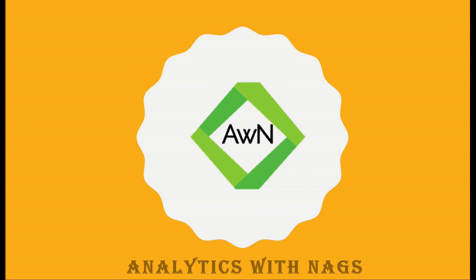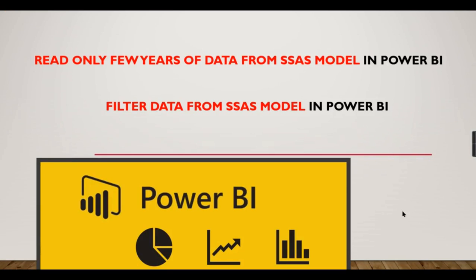Welcome to Analytics with Nags. In this video we are going to see about how to read only few years of data from SSAS model in Power BI, or you can apply some filters in SSAS model before reading into Power BI. How to do it? Let us try to check in this video. If you are new to this channel, hit the subscribe button right now to learn the concepts in Power BI. Let us jump directly into a demo.